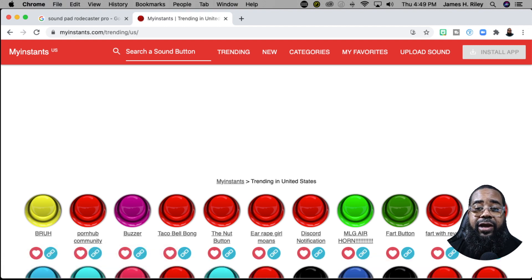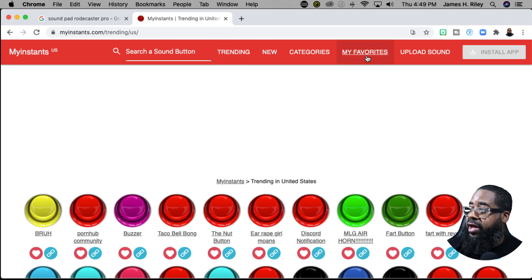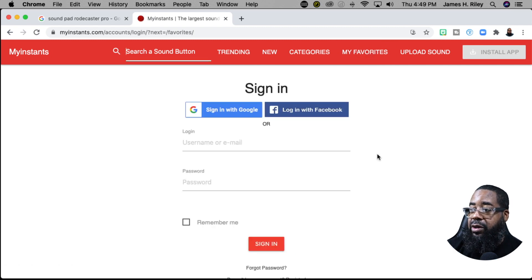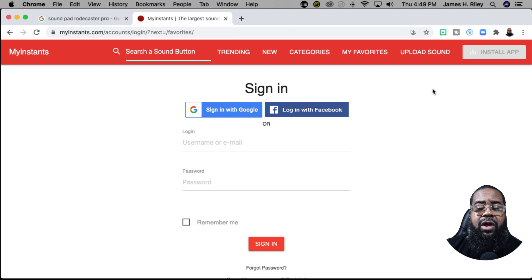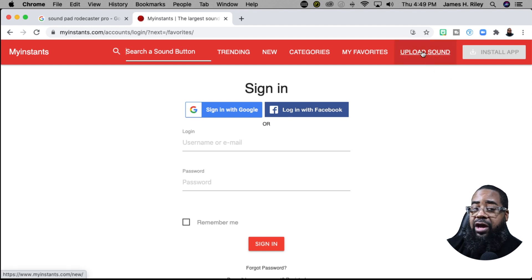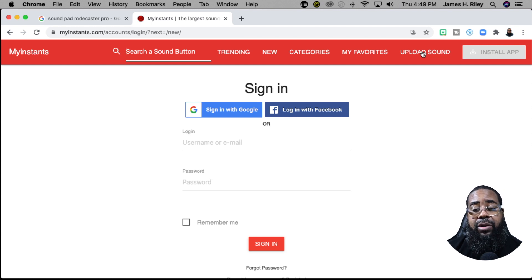One thing I like about this site is that you can register for your own account. If you go to 'My Favorites' you can log in and create a user account, which lets you save all the sounds you've downloaded. If you like to create sounds, you can also hit 'Upload Sound' to upload your own audio once you have a login.